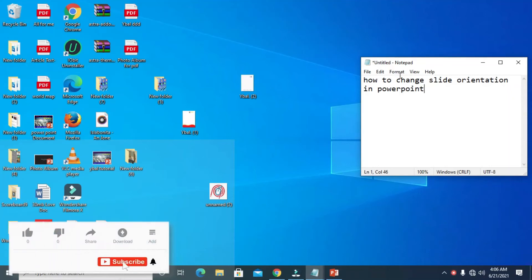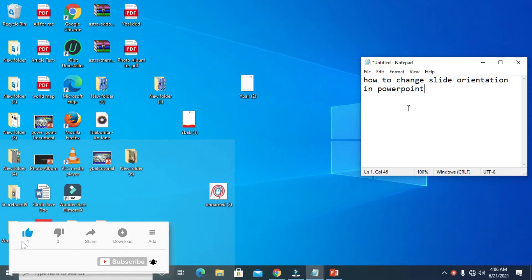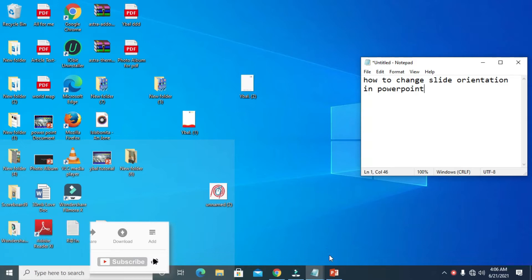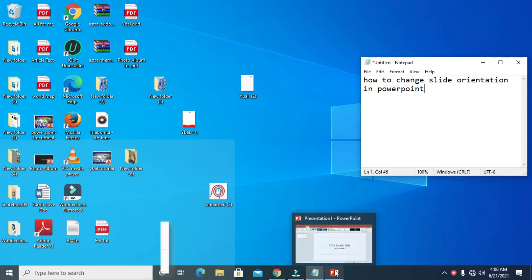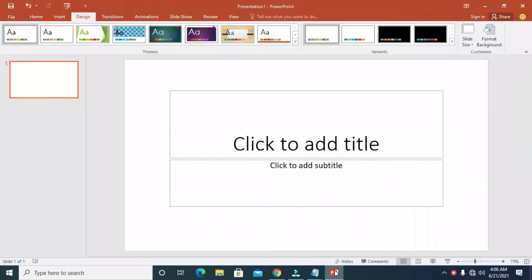Good day everyone. In this video today, I will show you how to change slide orientation in PowerPoint. To do this, firstly open your PowerPoint on your PC.